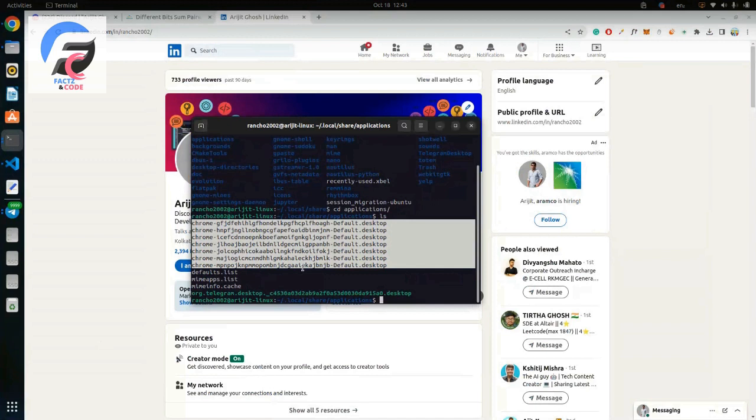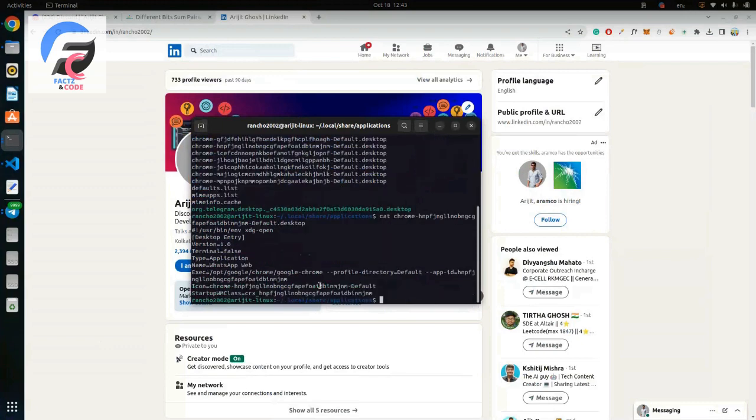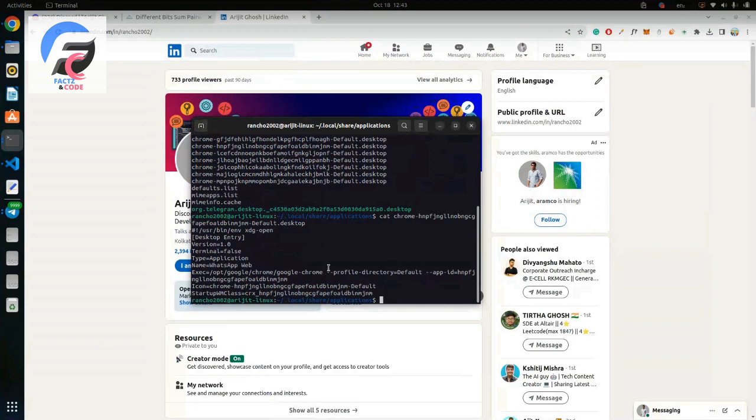So what you should do to identify your application? First of all, use the grep command like chrome. Let's go with grep, and you can check this is the WhatsApp web. So let's remove it.